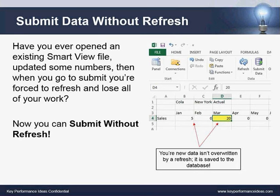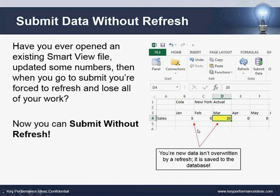The next feature is submitting data without a refresh. This is one of my personal favorites. If you've worked with Smart View before, you've probably opened up an existing Smart View file, updated some numbers, and then when you go to submit, it used to force you to refresh the worksheet and you would lose all of your changes. Now you can submit without refresh — you just type in your numbers, click submit data, and it's saved to the database.